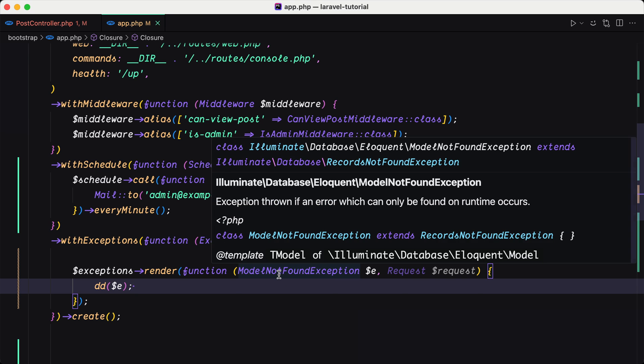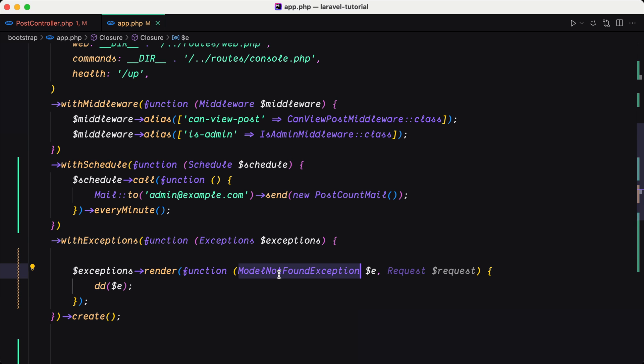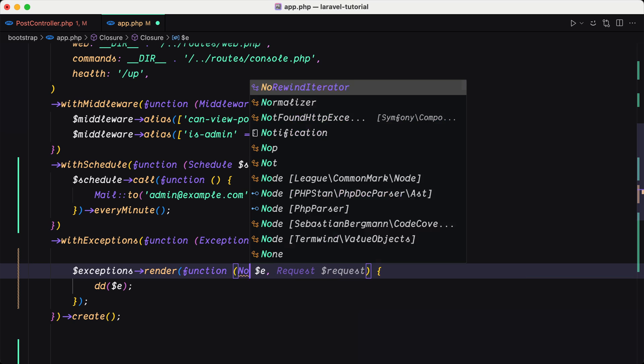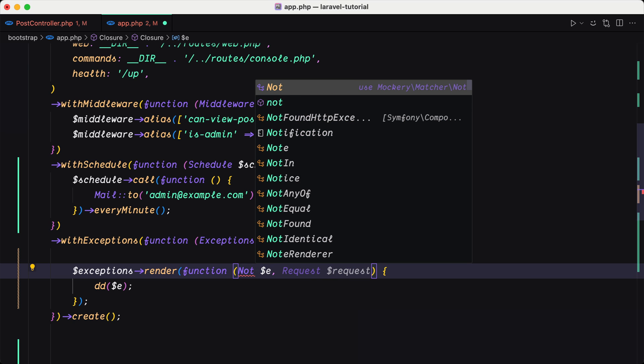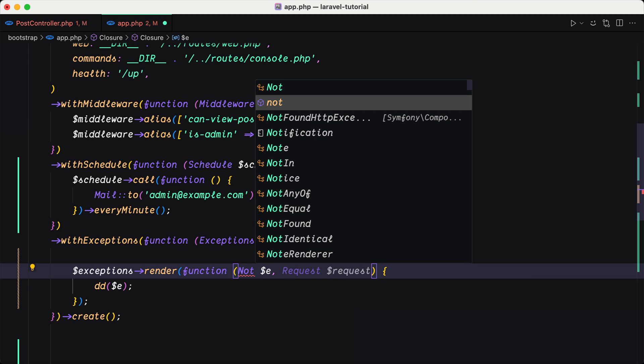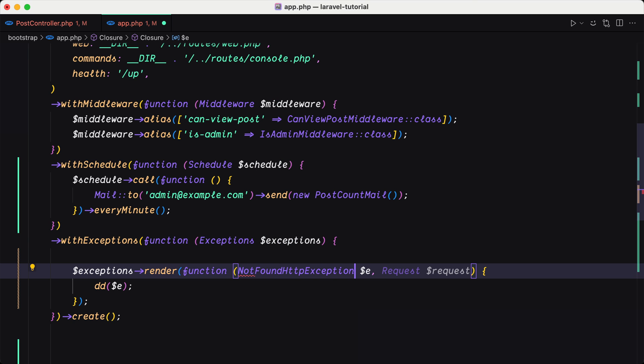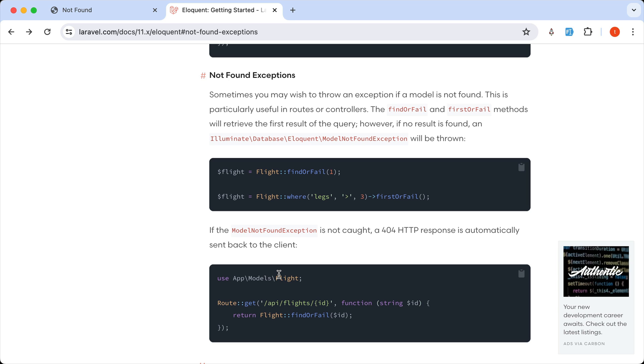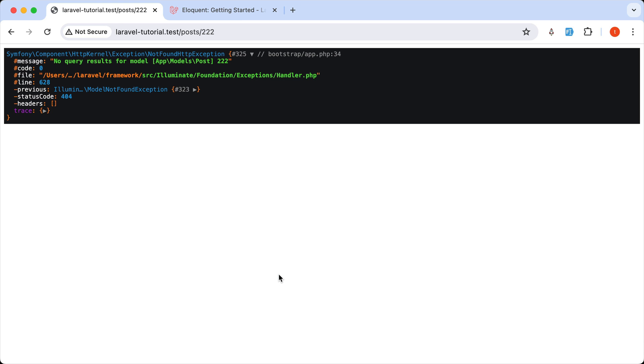So now we have a 404 response. If I say not found exception here, and refresh.